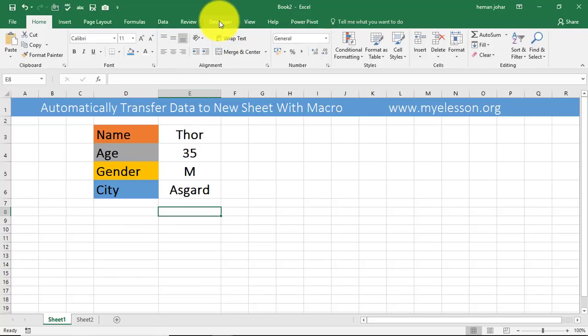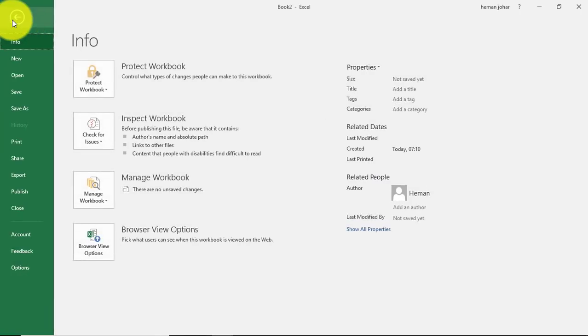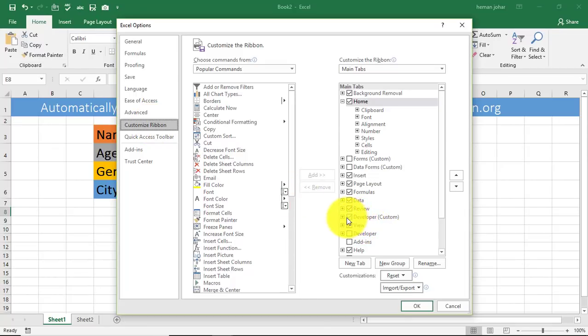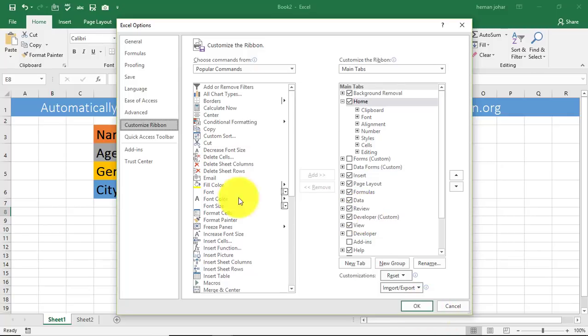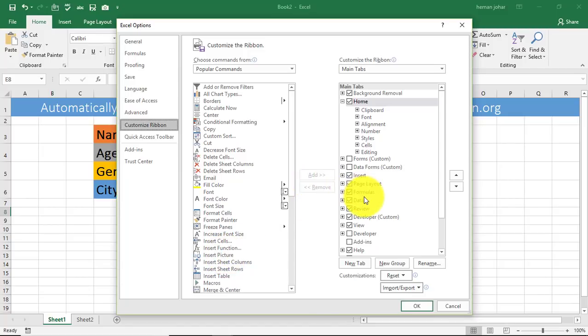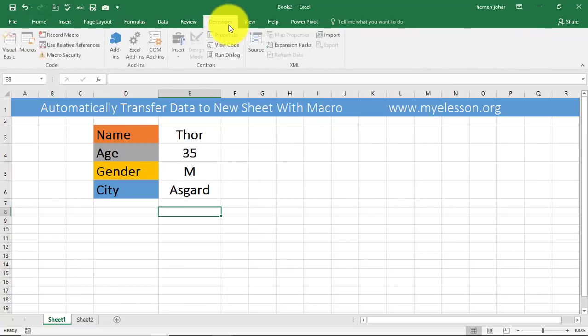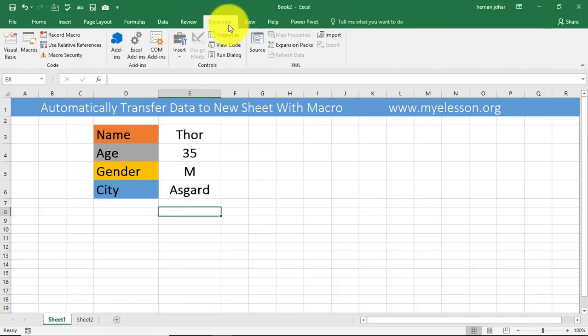To record a macro you need to have the developer tab enabled. In case your developer tab is not enabled, you go to the file menu over here, go to customize ribbon, and from there enable the developer option and click OK. If you don't see it over here you will find it over here. Select that, click on add, it will move over here, go OK.